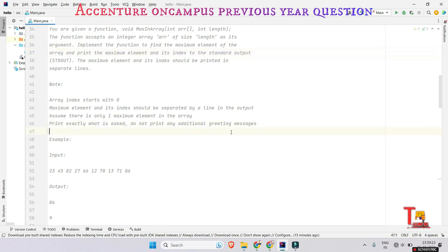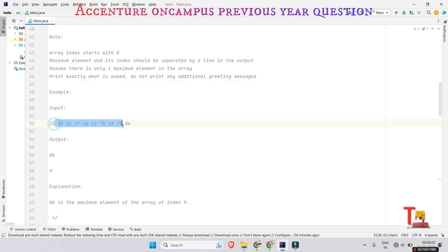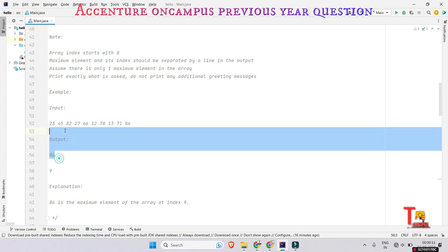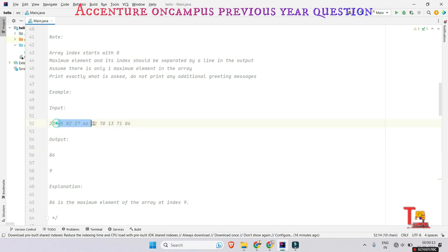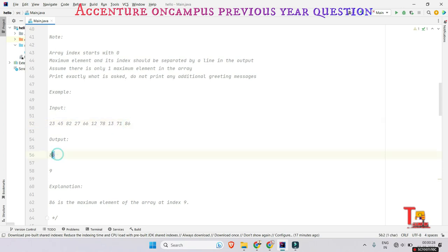Assume there is only one maximum element in the array. Print exactly what is asked — do not print any additional message. Looking at the sample input and output: the output is 86. Among the elements, 86 is the maximum element and it is found at the ninth index. Array index starts with 0, so counting 0, 1, 2, 3, 4, 5, 6, 7, 8, 9 — it is at the ninth index. So the output is 86 on one line and 9 on the next.